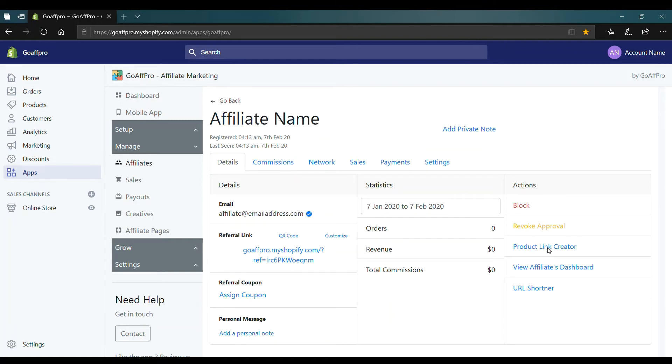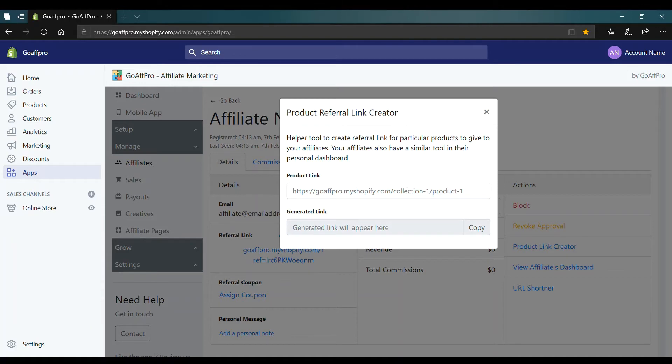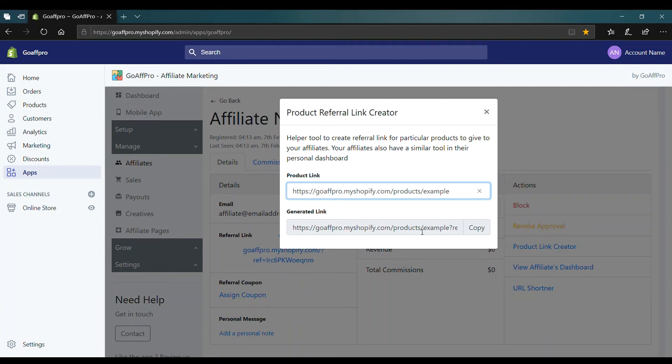This will open up the product referral link creator window. Here you can paste the URL of the product in the product link field. After this, the product link will get automatically generated.